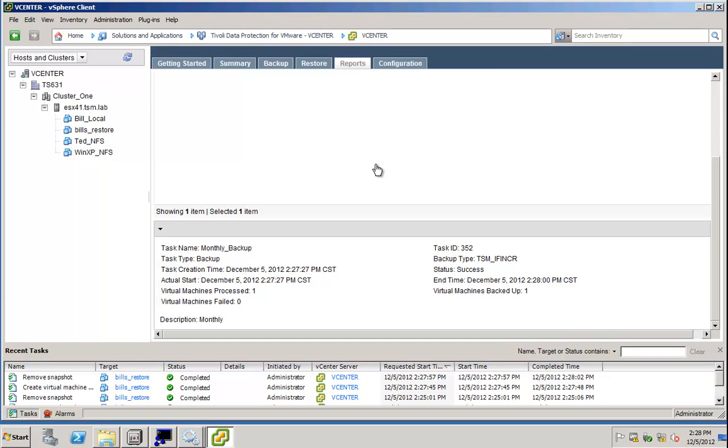Please note that this was a cluster backup. So, the new function of TSM for virtual environments is to support selection by cluster. We also support selection by wildcards.